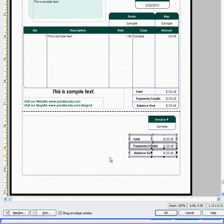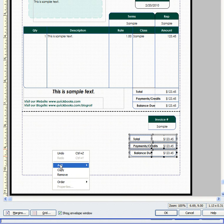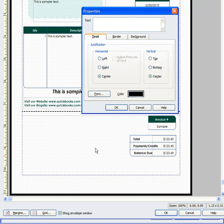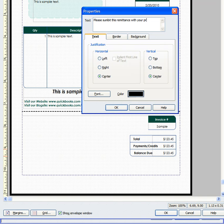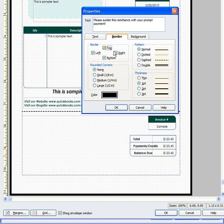Now, you may want a box that says something like please submit this remittance with your payment. So, let's add another text box. Please submit this remittance with your prompt payment. Okay. And we'll take away any border that would surround that text box by just removing these.